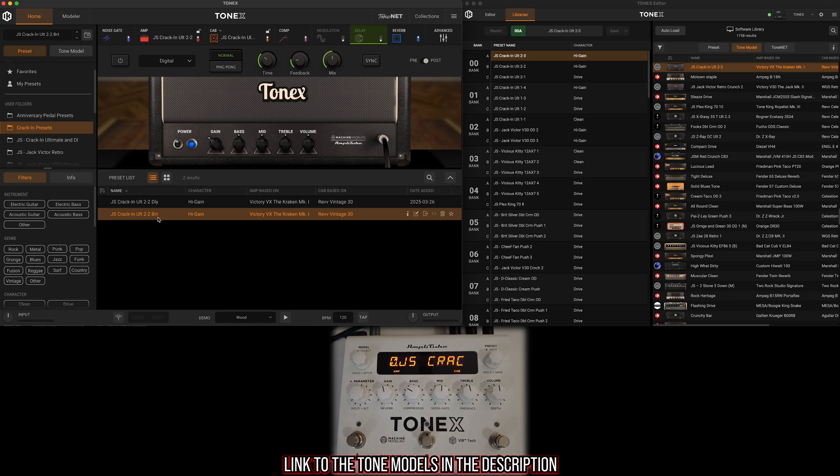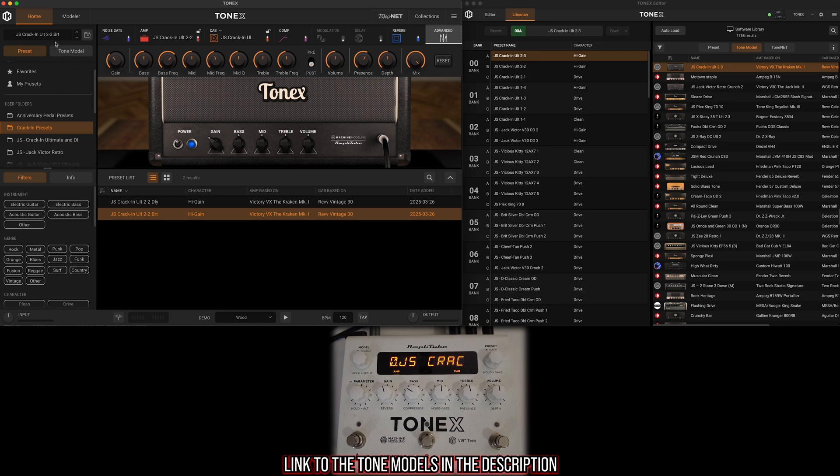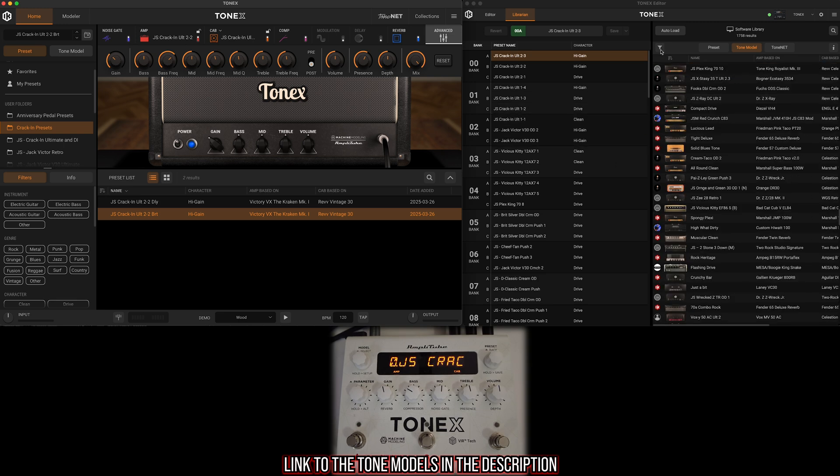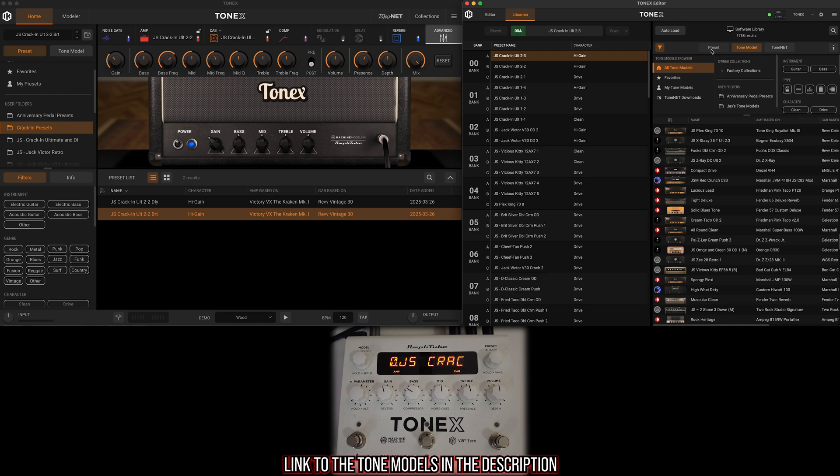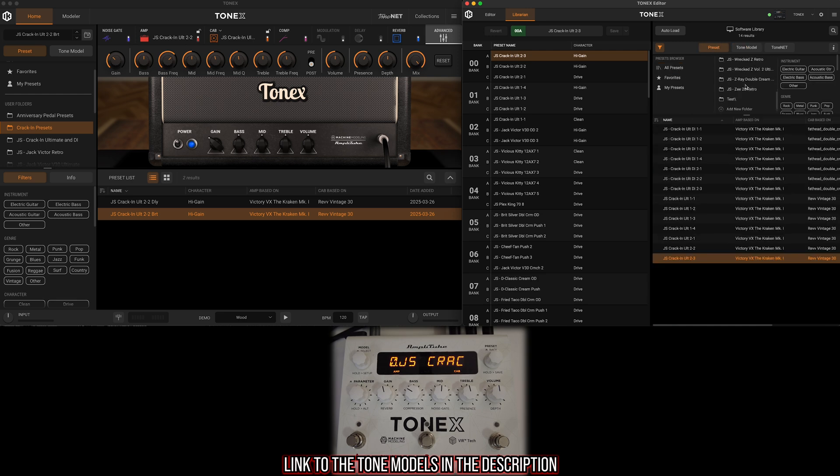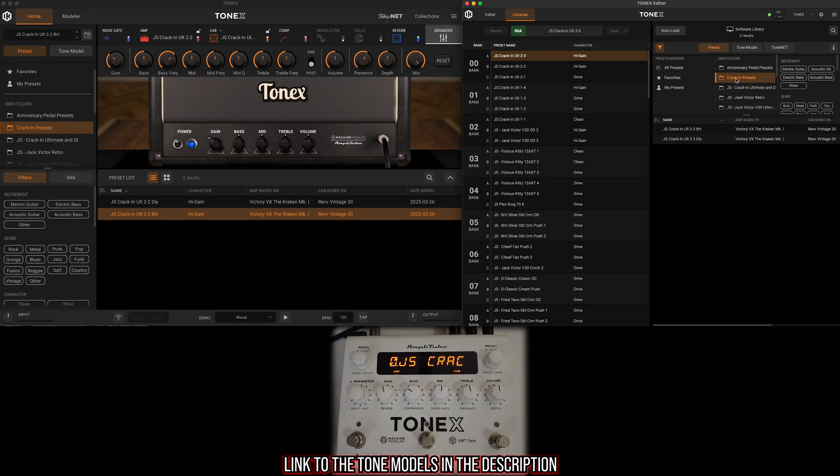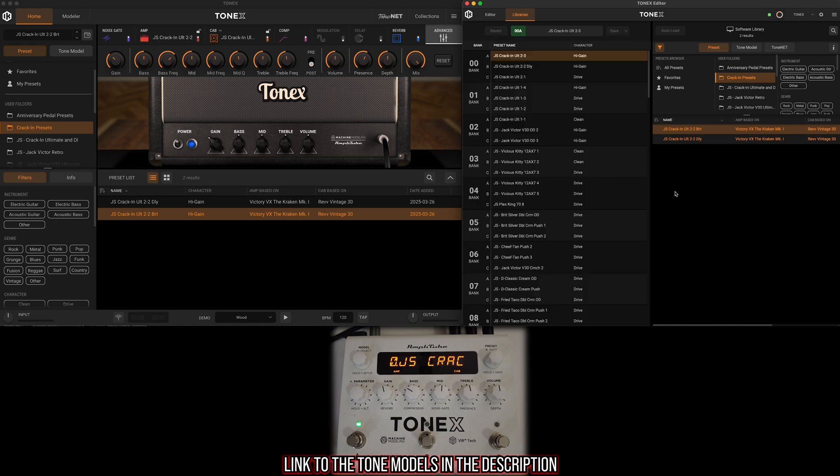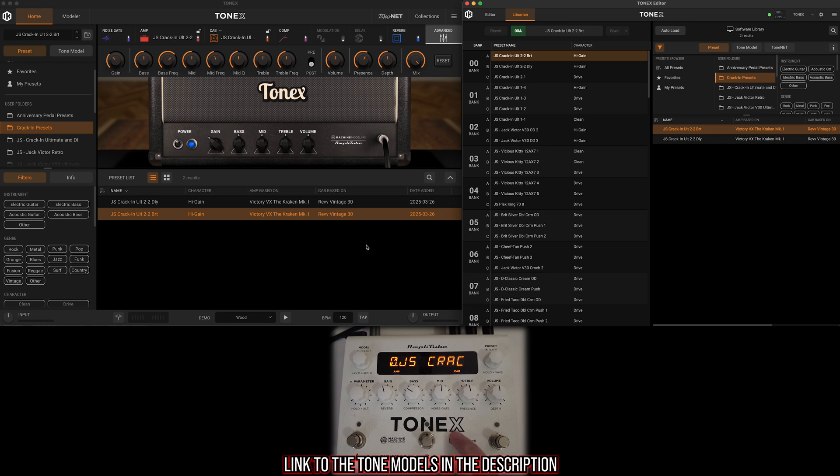Now let's say we're happy with that and want to transfer those over to the pedal. The beautiful part is, before I would have had to go to a different tab to the librarian. Well, now if we work in this split screen way, we can actually have the librarian open over here on Tonex Editor. I can go to my Kraken Presets user folder, click one, hold shift, click the other, and drag those right onto my Tonex pedal. Now they're on my Tonex pedal.